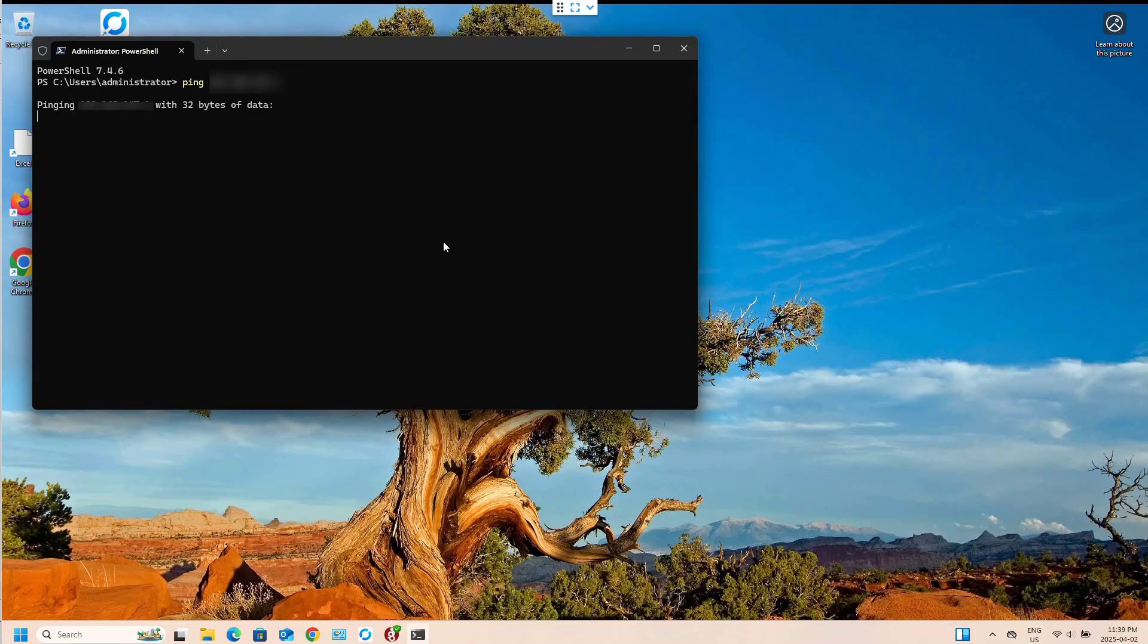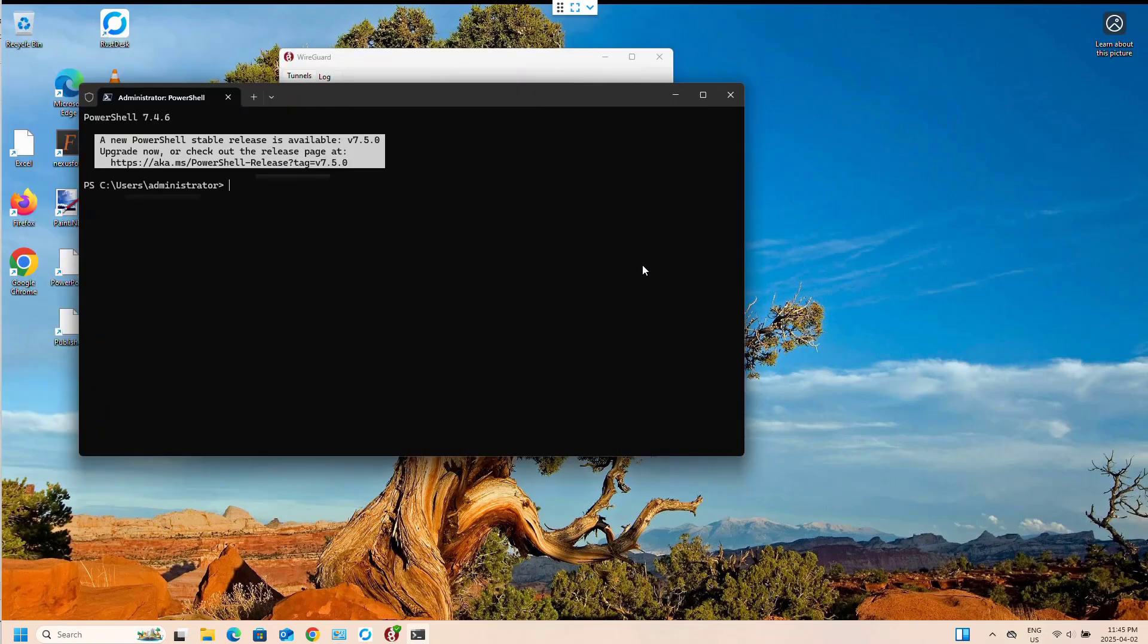Oh, you know what? I just noticed that the firewall doesn't have UDP packets to be forwarded. So I'm just going to fix that. There we go.